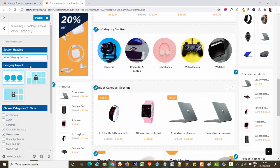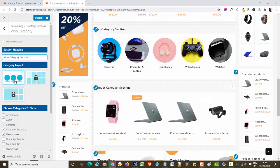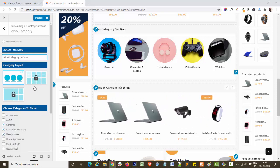This is the category layout. One layout is provided with this theme and the rest are locked — you will get them in the pro version.